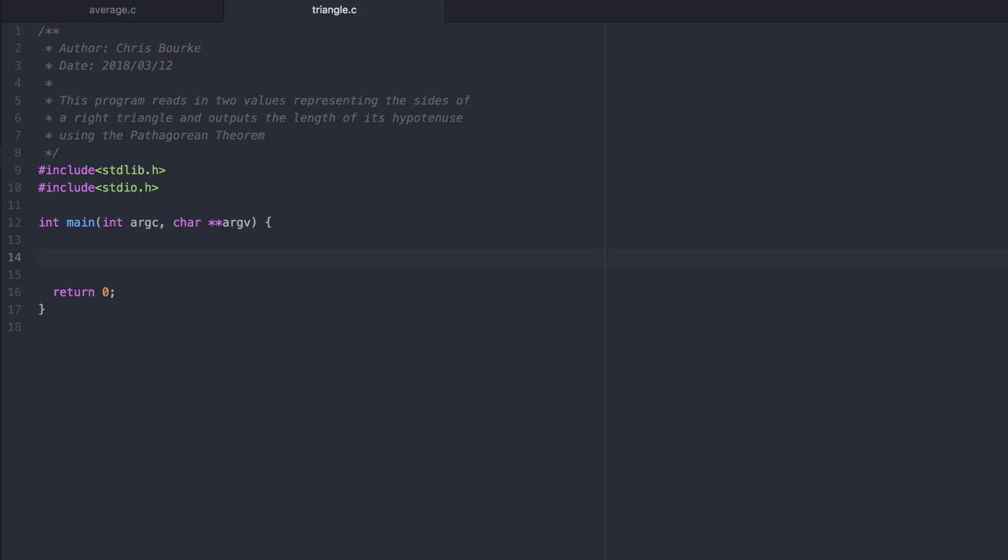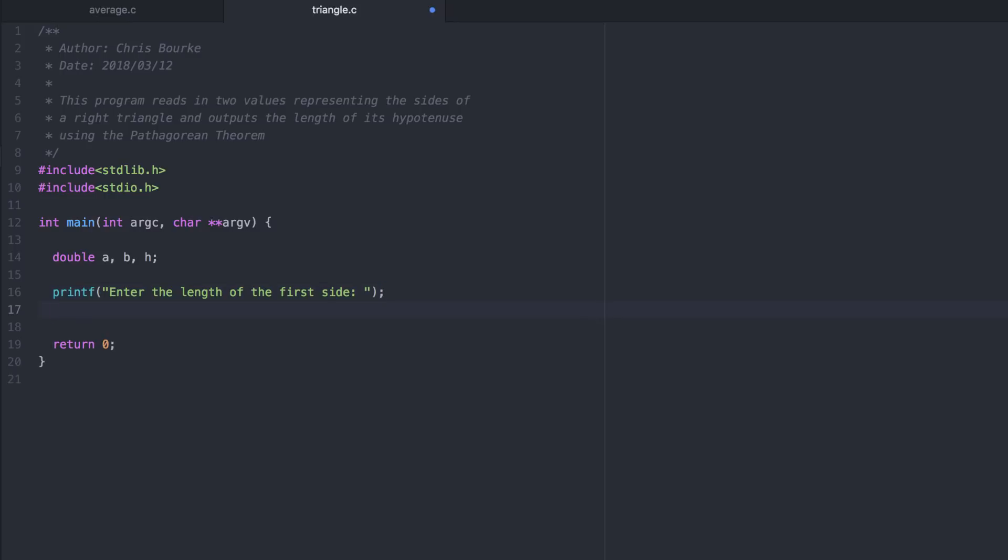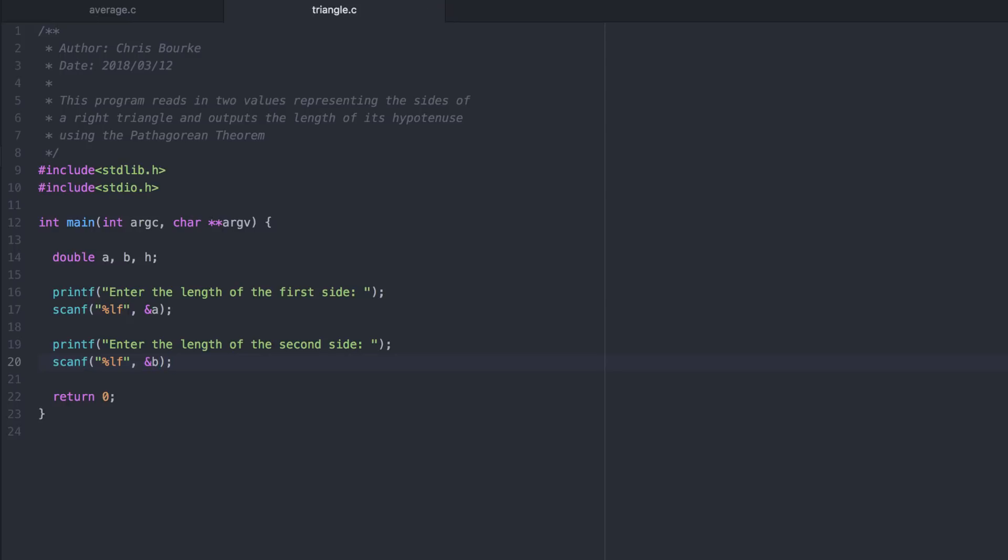As with the other program, let's declare our variables, prompt for the input, and read the input for both A and B. We'll make them all doubles off the bat. Now to compute the hypotenuse, we're going to have to use a built-in square root function that's available in the math library. The square root function is located in the math library, so we need to include it.